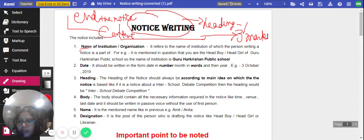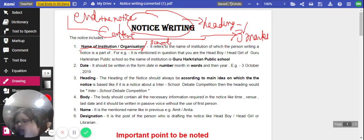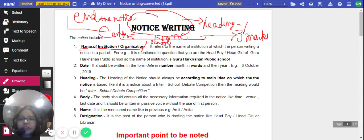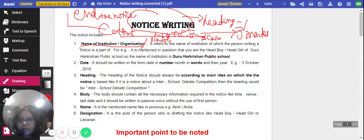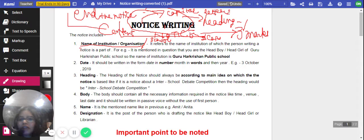First of all, write the name of the organization — usually the school name, since most notices in exams come for school. Then, the very first thing to write is the word NOTICE in capital letters. After that, write the name of the organization, then come to the date.